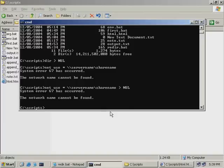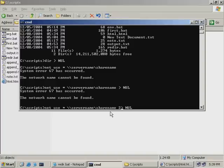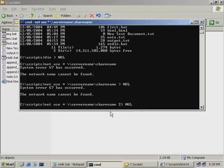What we need to do is add the number two before our greater than symbol to tell the command that we want to send any error information to null. One greater than is already reserved for writing standard output, so you don't need to use the one. The two, on the other hand, is used to redirect errors. Let's rerun this command and you'll see that the error information will be suppressed.